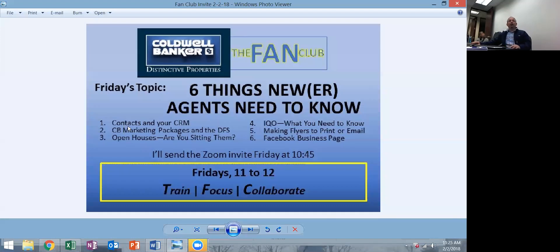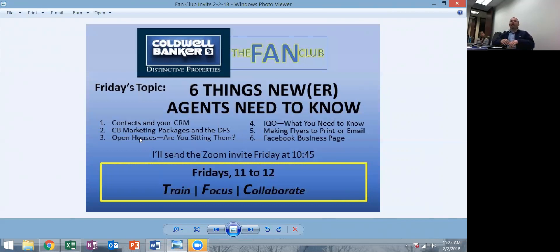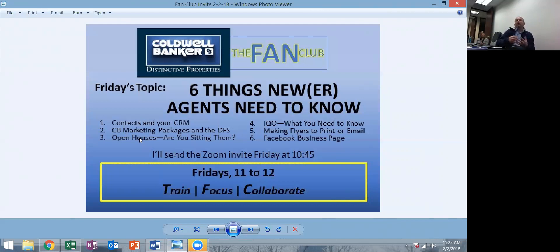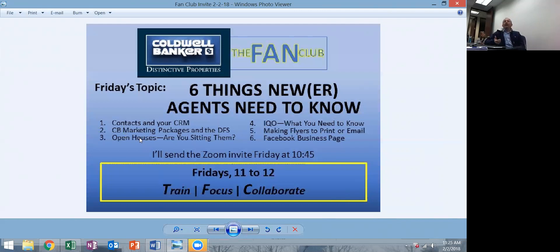We've gone over one and two. Number three is open houses. Are you sitting them? As a new agent, unless you've come from another company and brought a bunch of listings with you, you probably don't have a ton of listings that you're going to be holding open houses for.